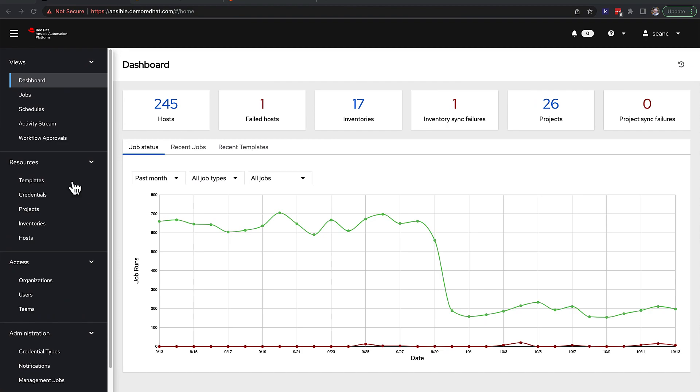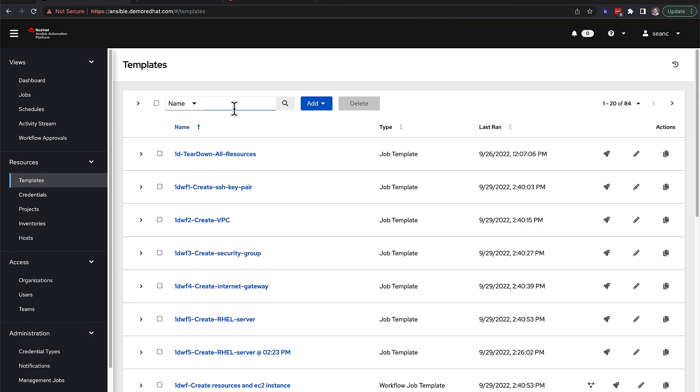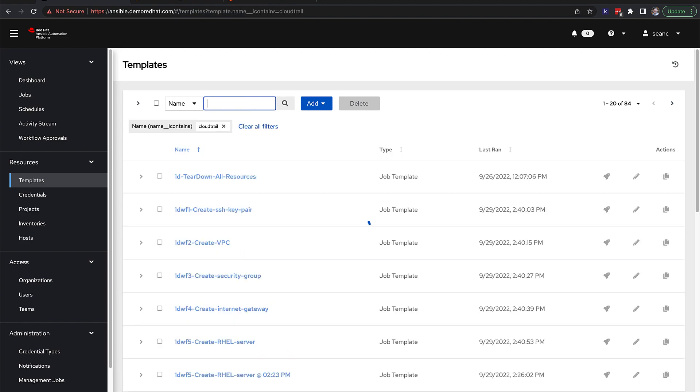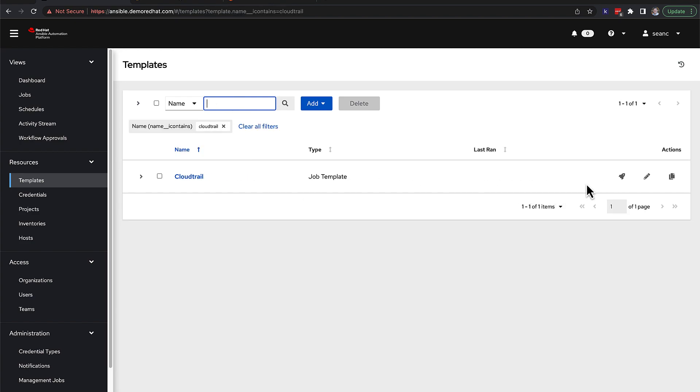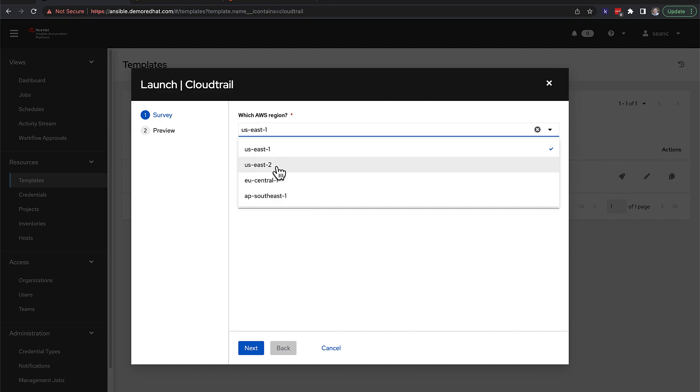Again, we will go back to Automation Controller to kick off the job. This time, there's going to be three survey questions. Let's click launch. First, we got to choose the region.